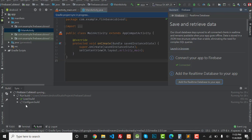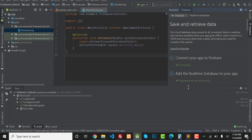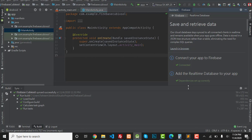By adding the real-time database to your Android app, you will be able to save your data to Firebase servers in real time. This means your users do not need to refresh the app to view changes in the database — the changes will be immediately reflected. A good example of a real-time database is WhatsApp, which updates data automatically without needing to refresh.